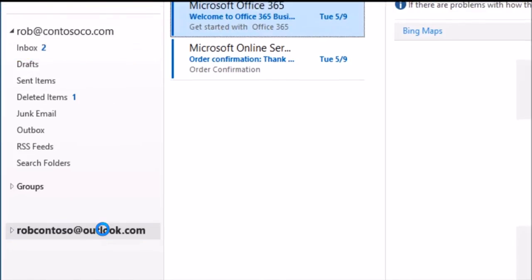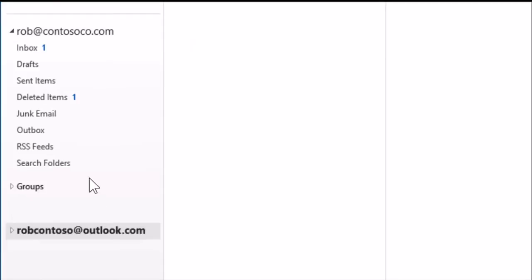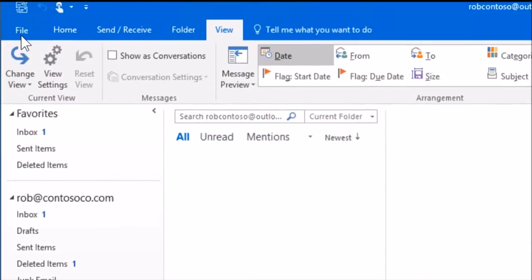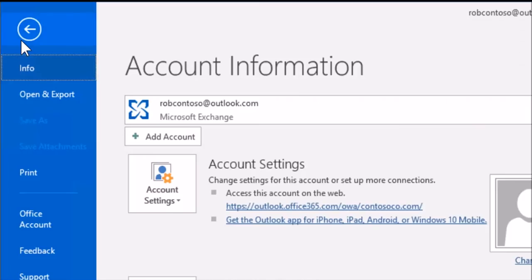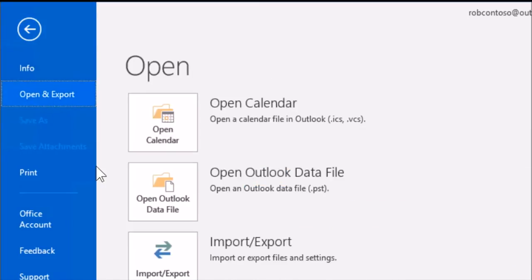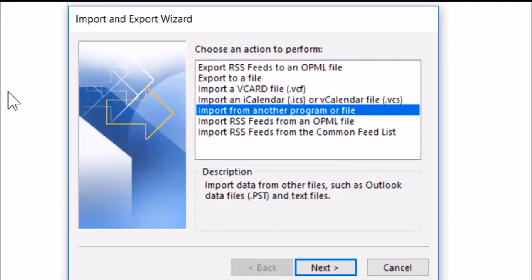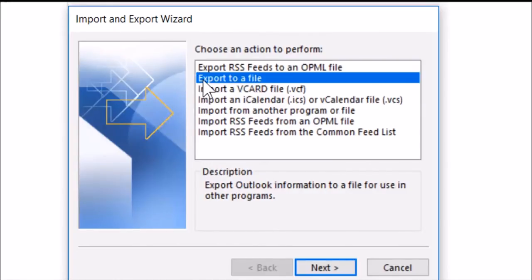Let's start with the old email account. Choose File, Open and Export, then Import Export, and Export to a File.